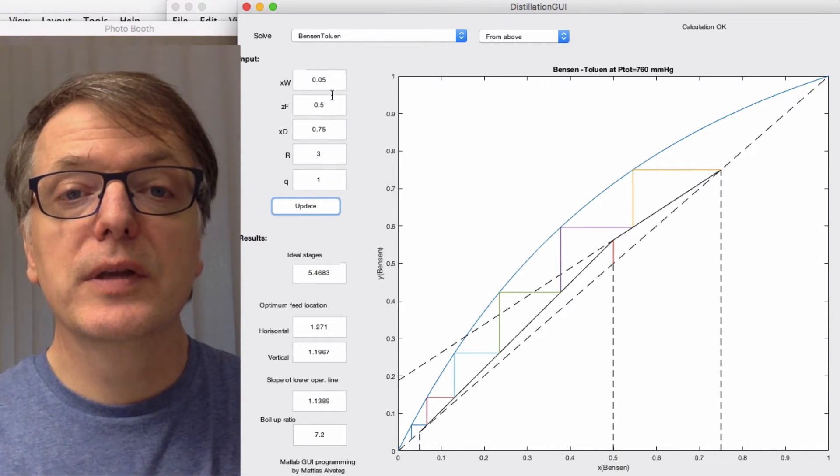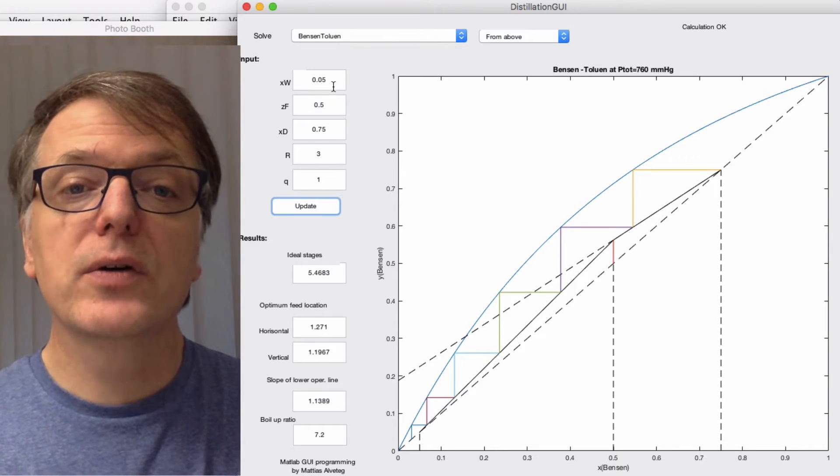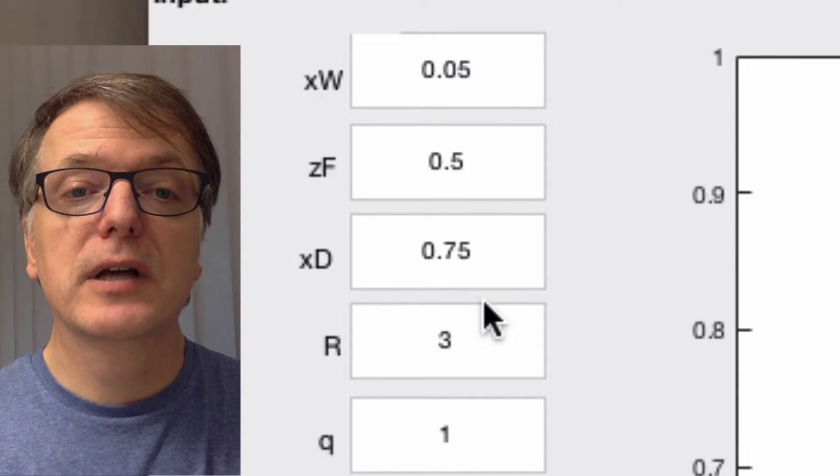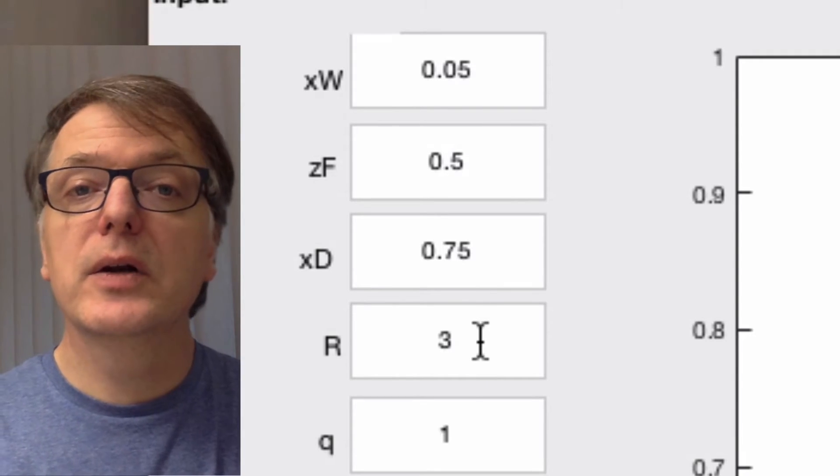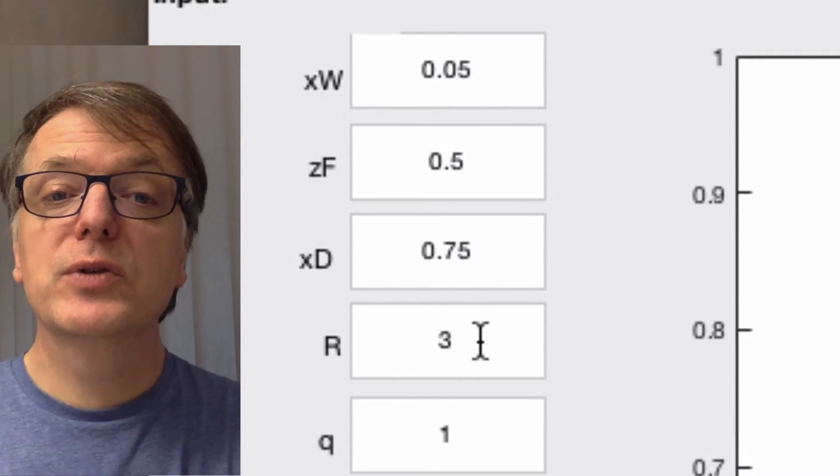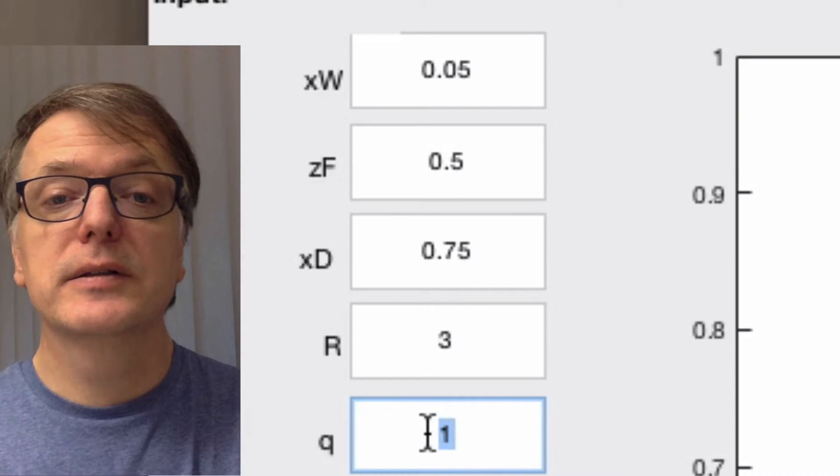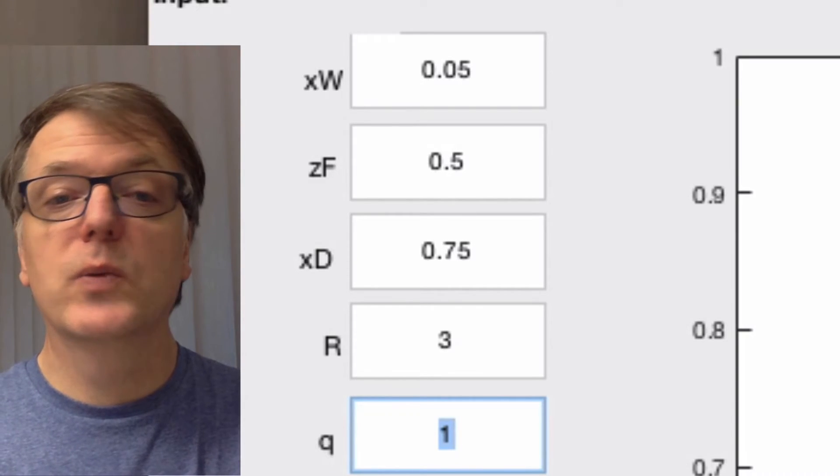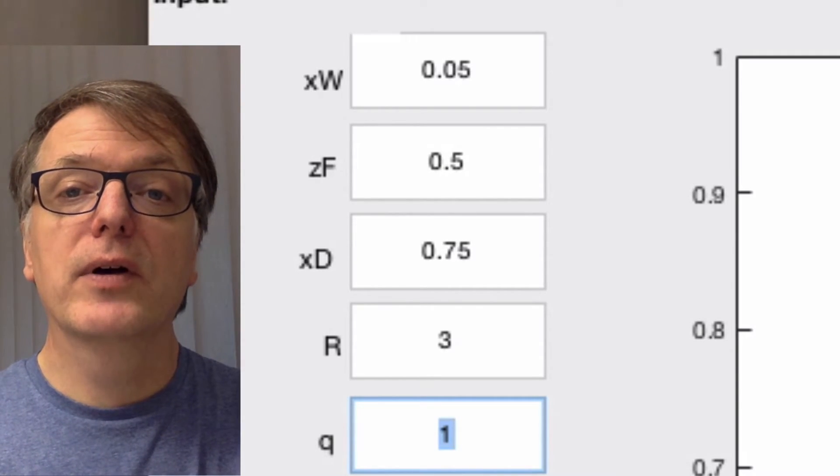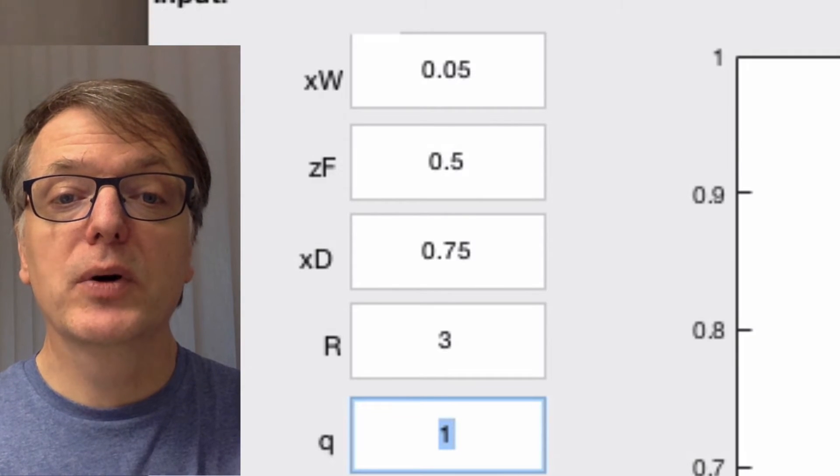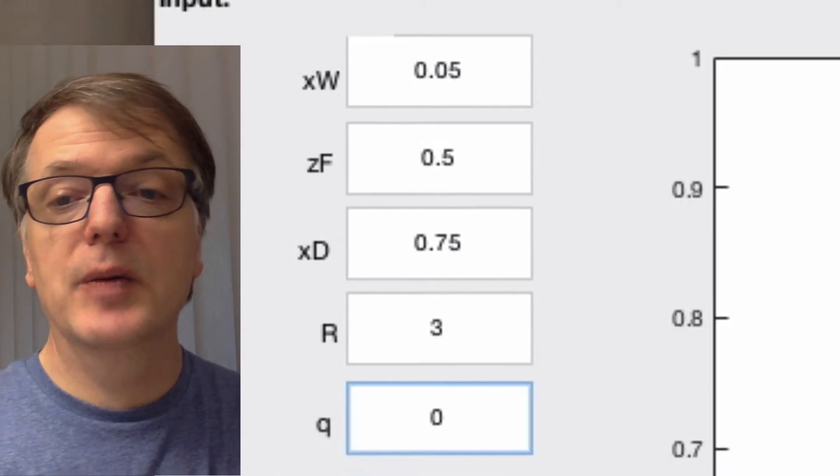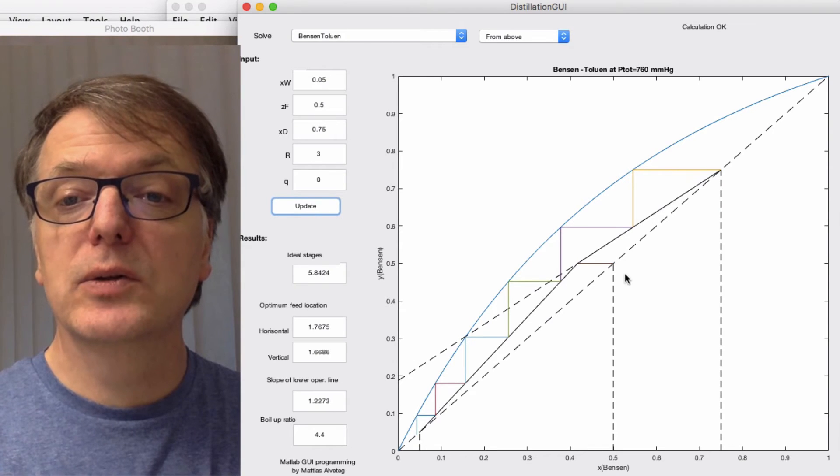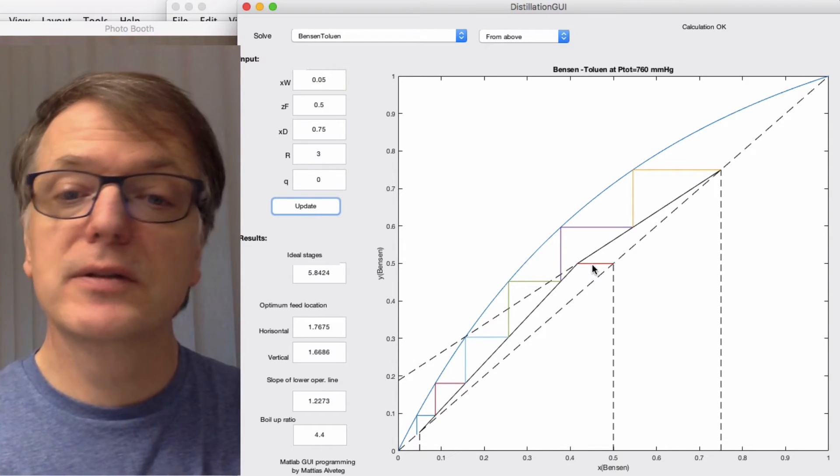These three here are the compositions of the bottoms, the feed, and the distillate. Down here we have the reflux ratio, and here is the condition of the feed. So one means that we have a liquid at its boiling point. Let's change that to zero and click update to see what happens. Then it changed to a horizontal line, so everything's fine here.